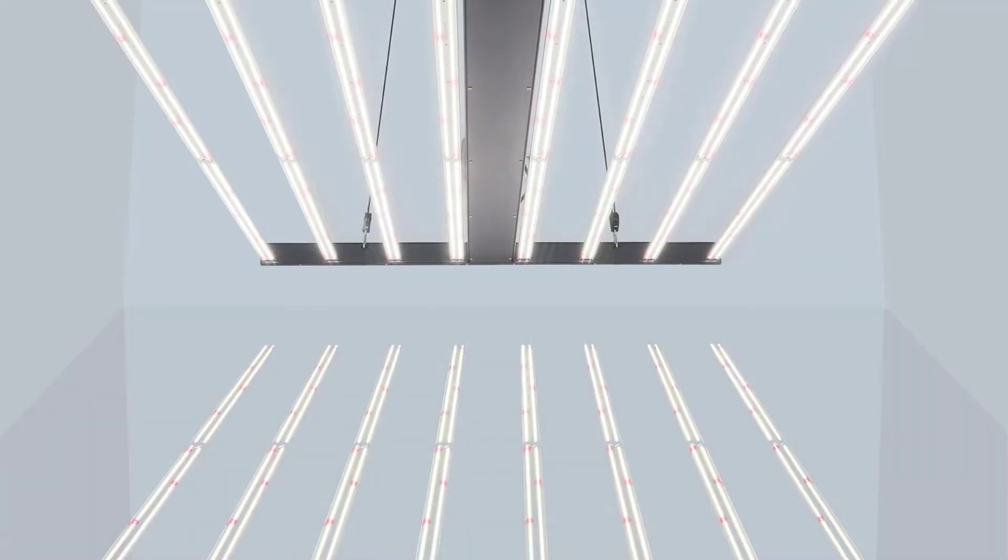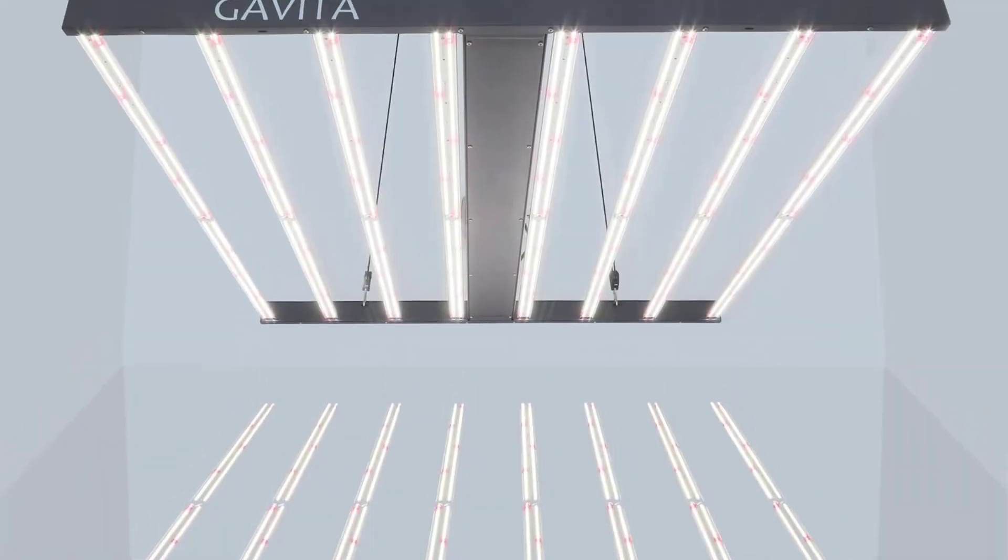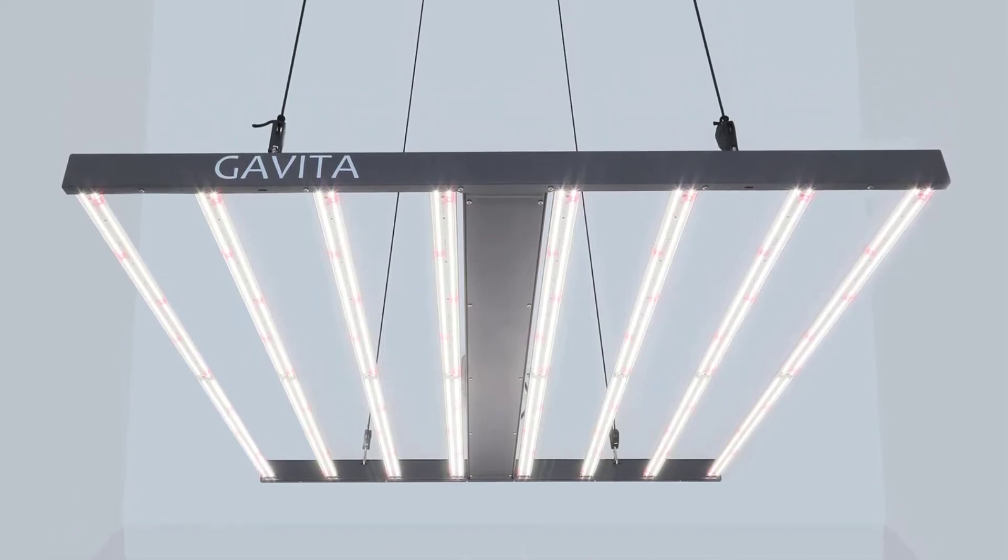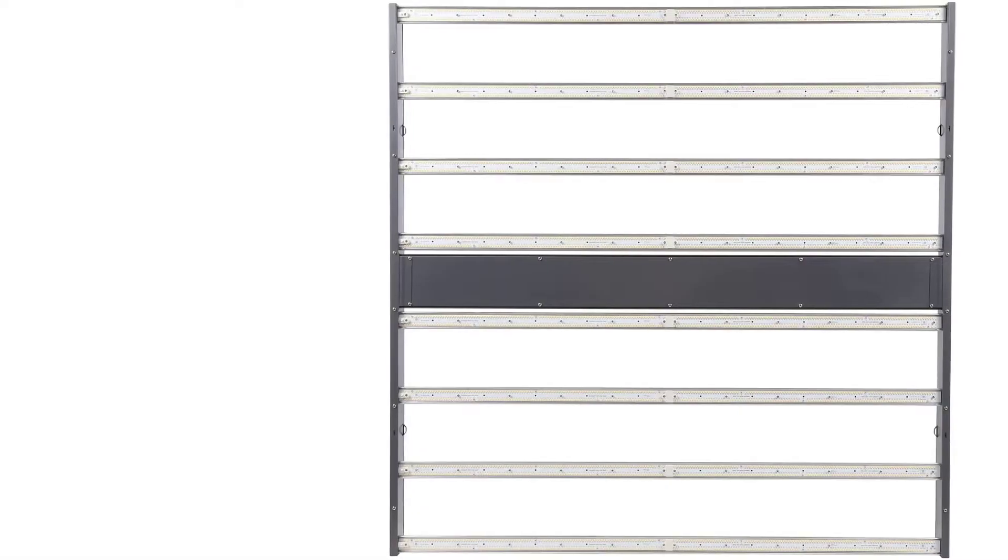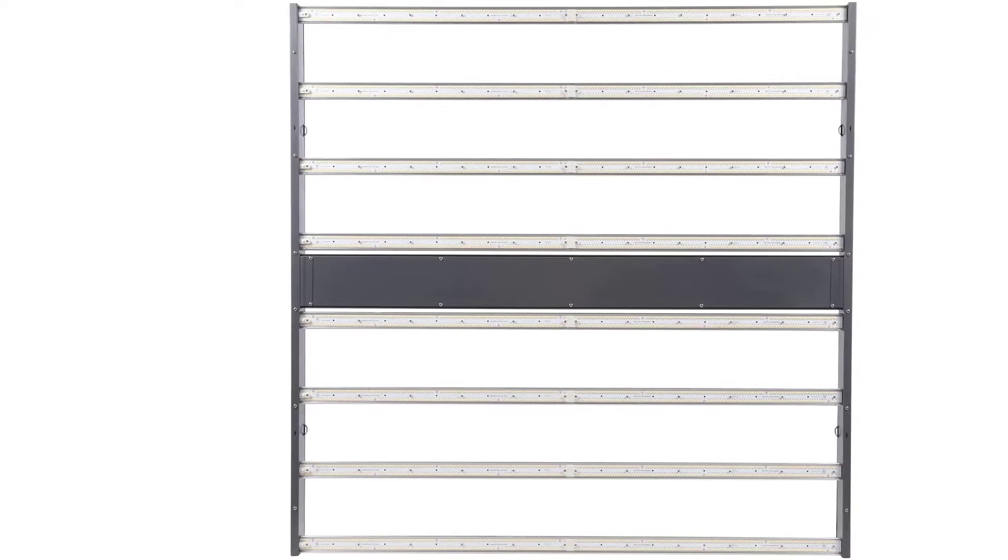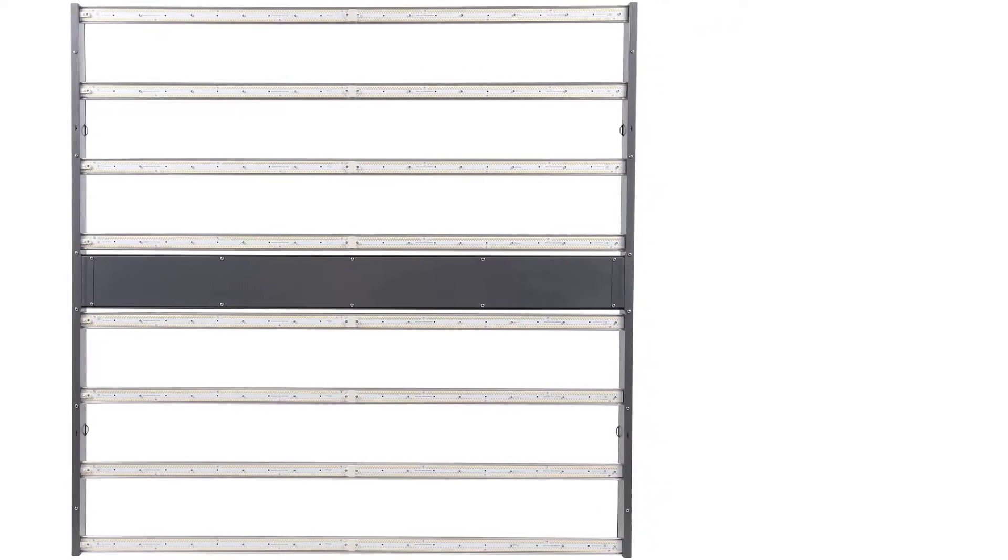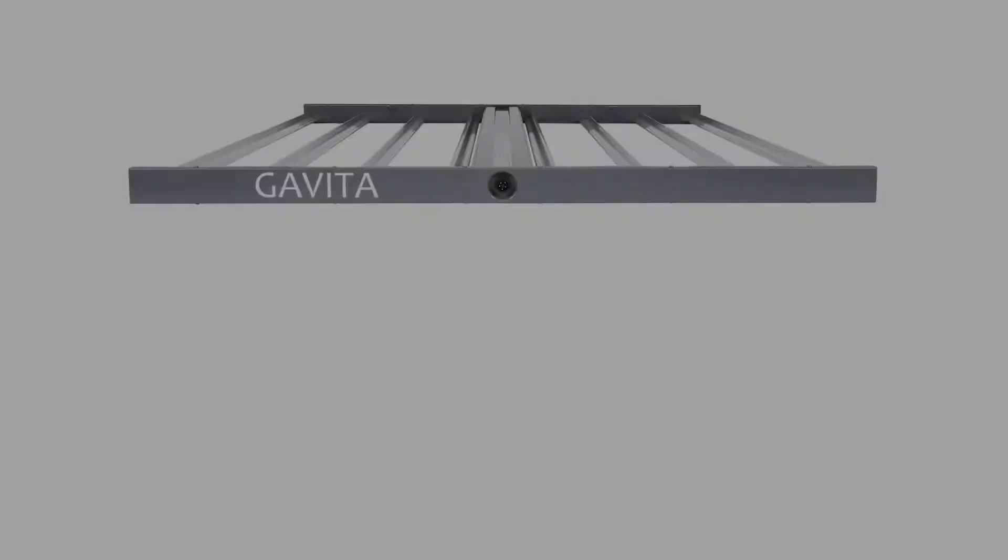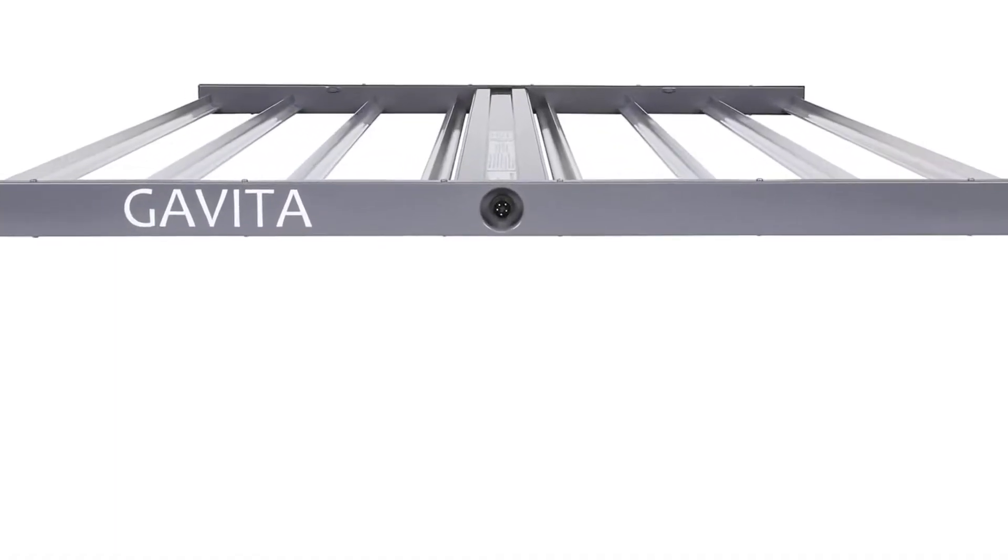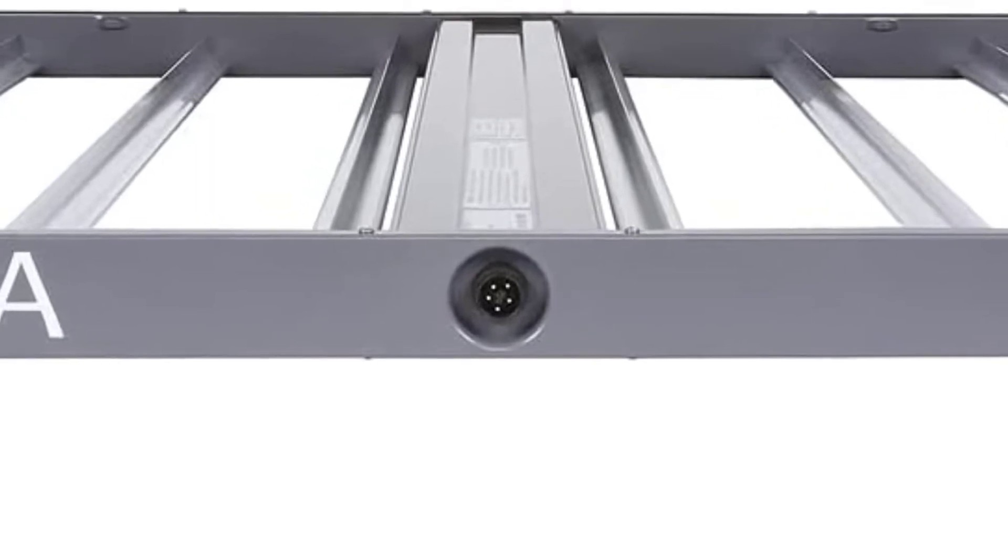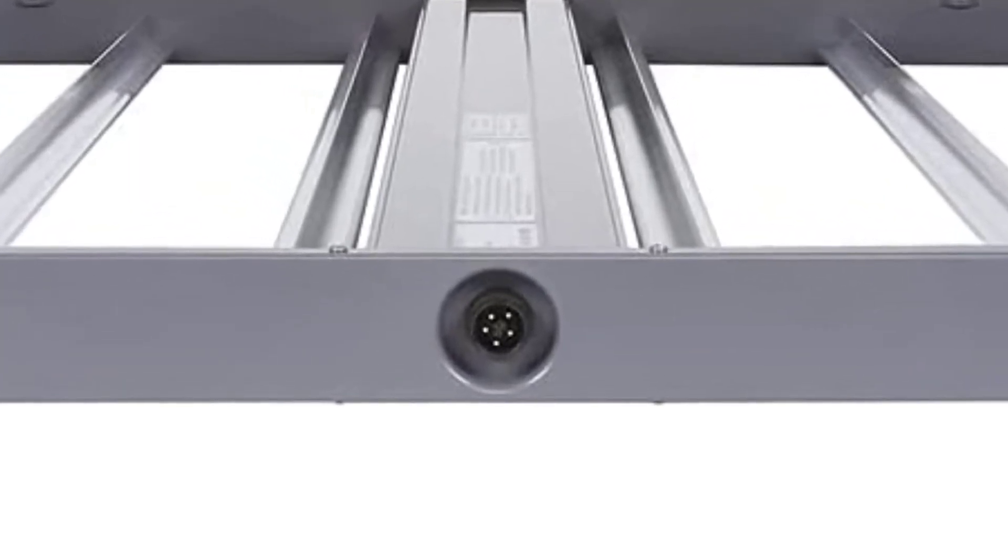Gavita doesn't drive its diodes as hard as other lights on the list. Your diode lifespan will be significantly higher compared to other lights. This means less color shifting and not needing a replacement for many years. The Gavita Pro 1700E is currently among the best LED grow lights that you can get. But you have to prepare to pay its premium price tag.